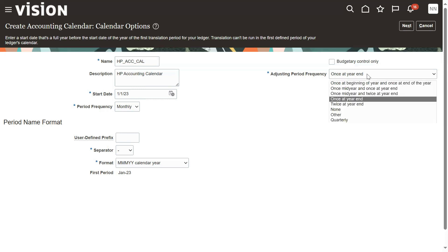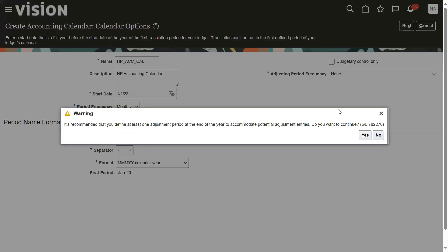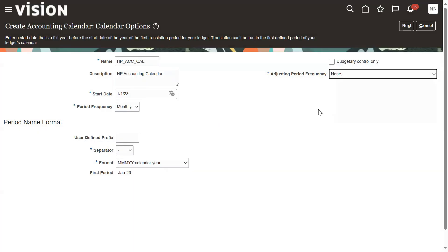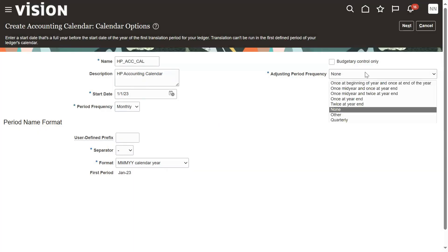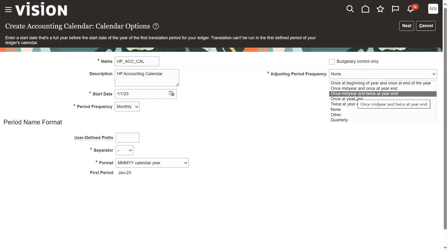If a client says they don't want an adjustment period, you can choose that option. Or you can have multiple adjustment periods — for example, two: one at mid-year and one at year end. You can also configure one adjustment period for every monthly period — for example, right now we are in November.